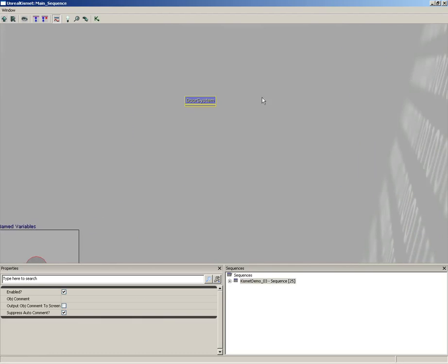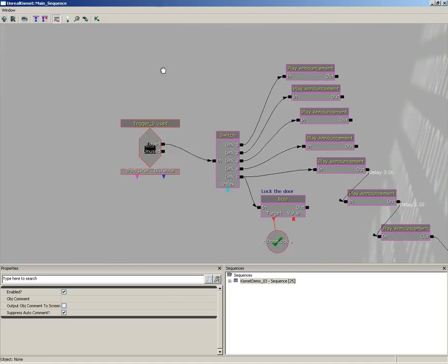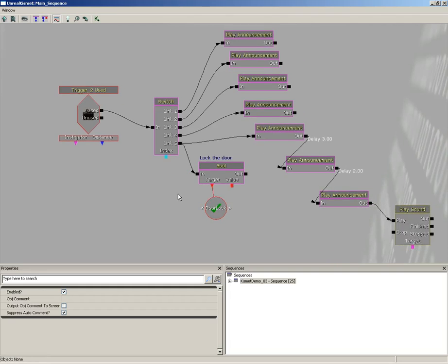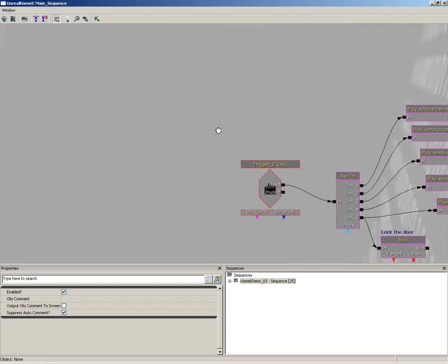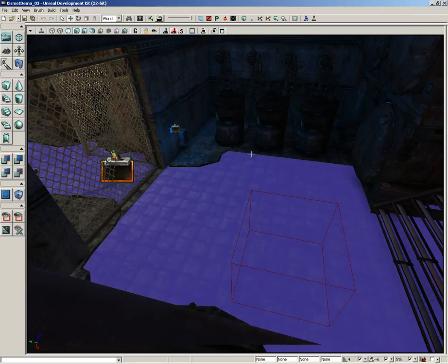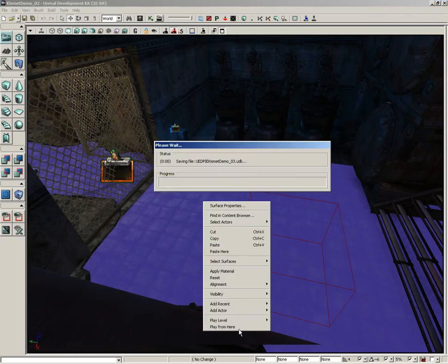Now the cool thing about that is that since we've set up this kind of wireless approach to our door system, our connections are still intact. We don't need to worry about any wires leading into or out of anybody. So everything will still work even though we've crushed this down to a single subsequence. So let's give this one more try.